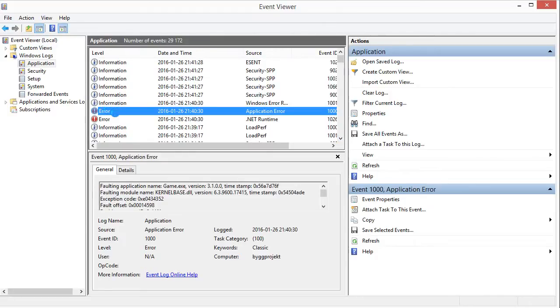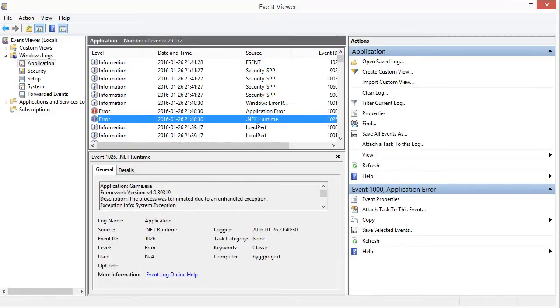And what we want is the .NET runtime error messages. They always come in pair and you can also see the time is correct.